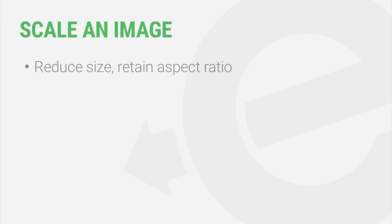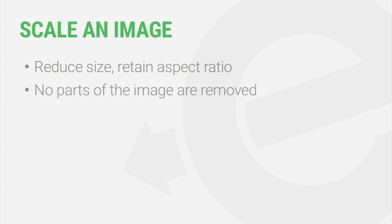To scale an image is to reduce its overall size in pixels while retaining its aspect ratio. No parts of the image are removed, you're simply making the entire image smaller in size.